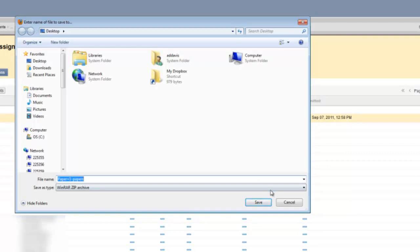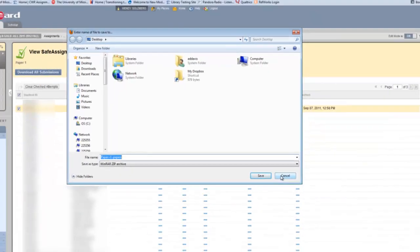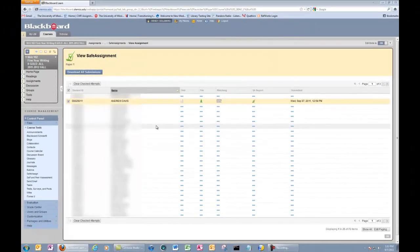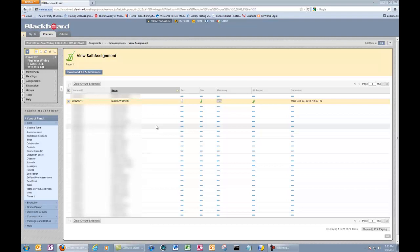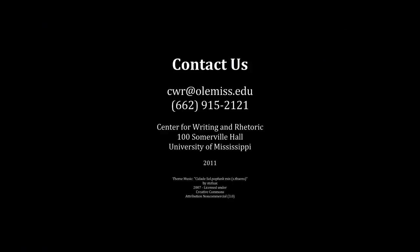Okay, this concludes how to create a SafeAssignment, how to check a SafeAssignment report, and how to download papers. If you have any questions, there is a PDF file that is next to this tutorial that goes over the same information. Thank you.